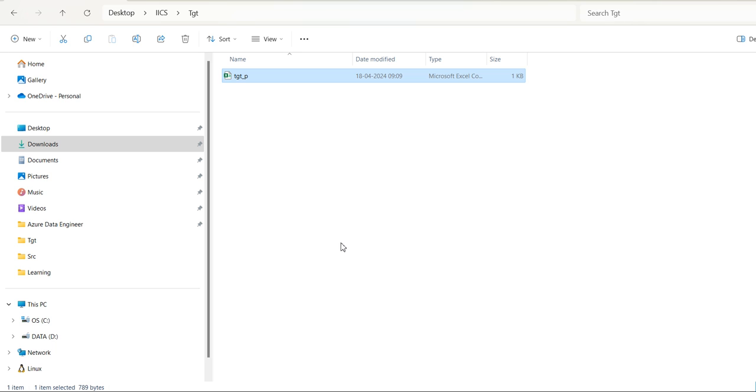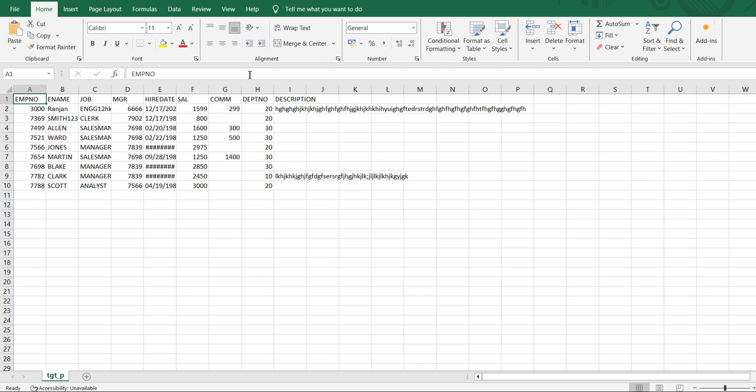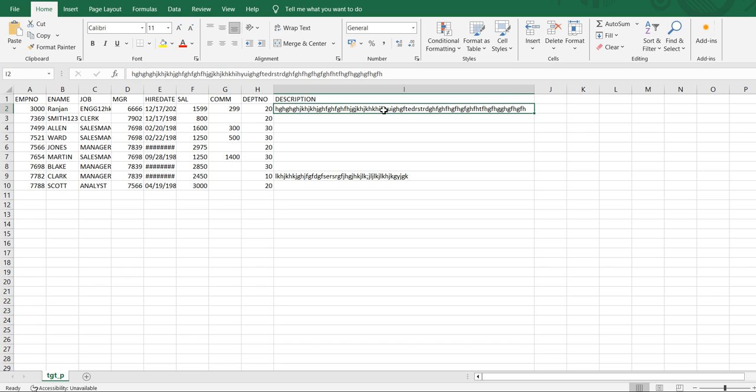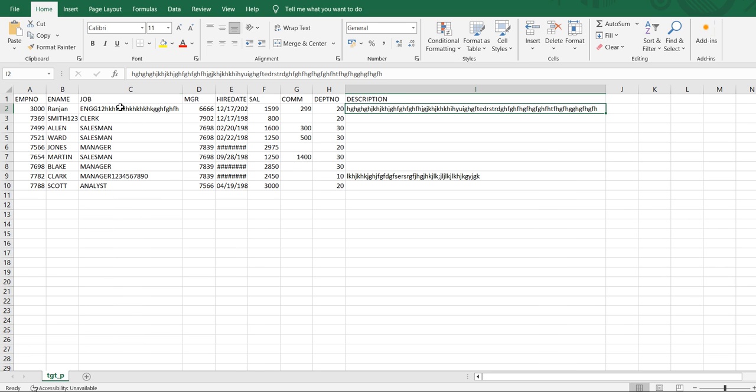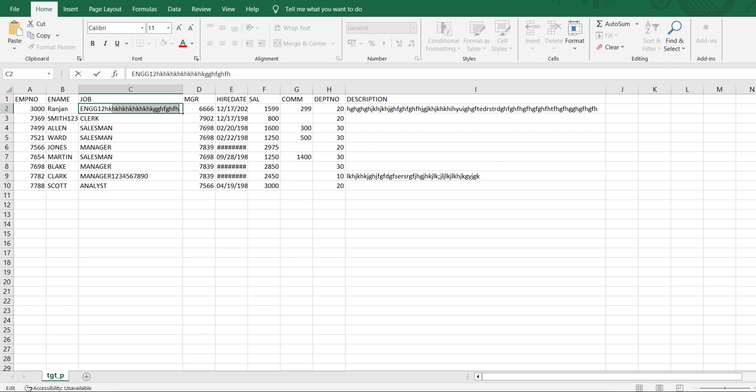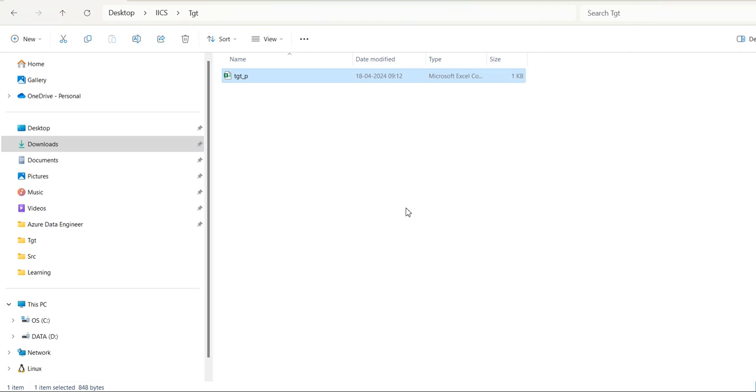Let's go to the target directory. Refresh the directory. As you can see here, whatever is in the source has been loaded. Previously only few characters were loaded. As you can see previously it was showing up to nine characters. Now whatever is there, the updated data is getting loaded. So our data validation completed.